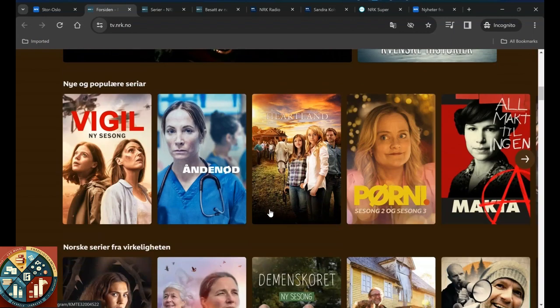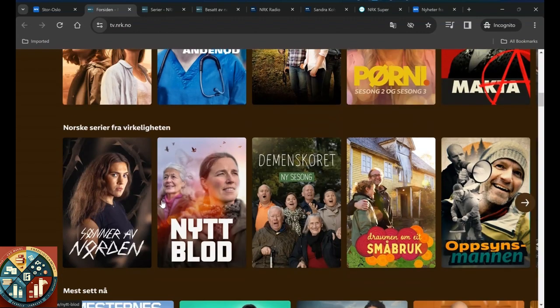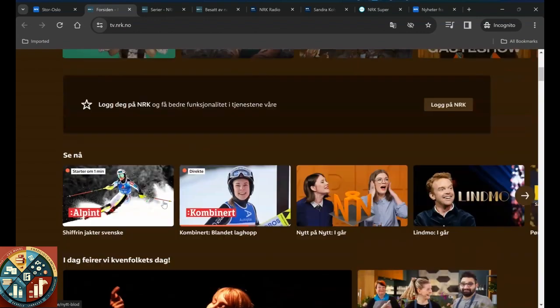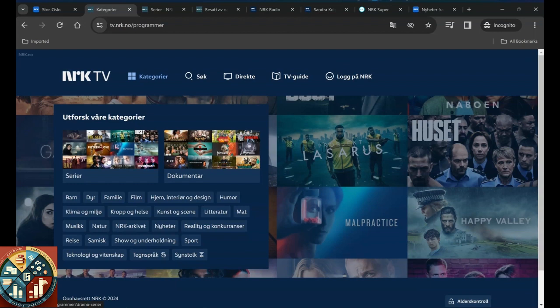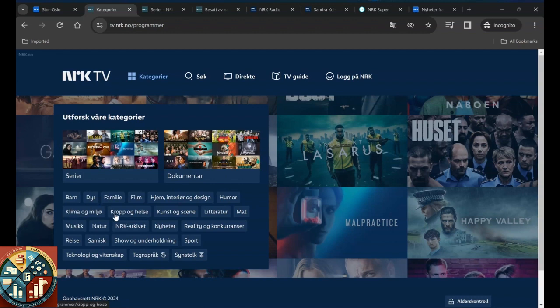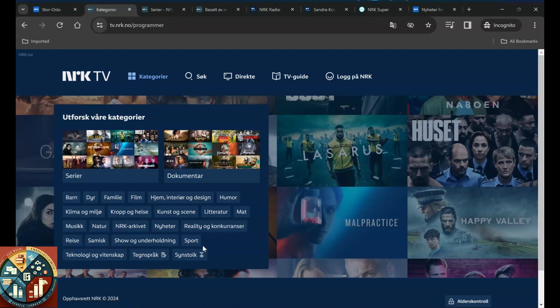Let's see what happens if we try to search for something. We see the categories: series and documentaries, for kids, for animals, for families, movies, home and interior design, humor, climate and environment, body and health, customer and scene, literature, food, music, nature, activities, news, reality and competition, travel, for some people, shows, sports, technology and science, sign language.